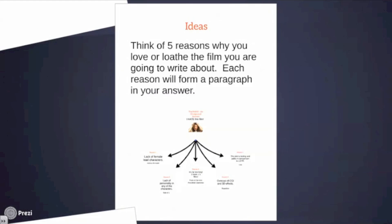So let's think about this question: write about a film you love or loathe. We need to think of five reasons. This is the extended writing task on the exam so we definitely want to be writing five paragraphs, and for your controlled assessment task you could go even further. Start with five reasons, and if you've got extra time you can always add more. Each reason will form a paragraph within your answer.